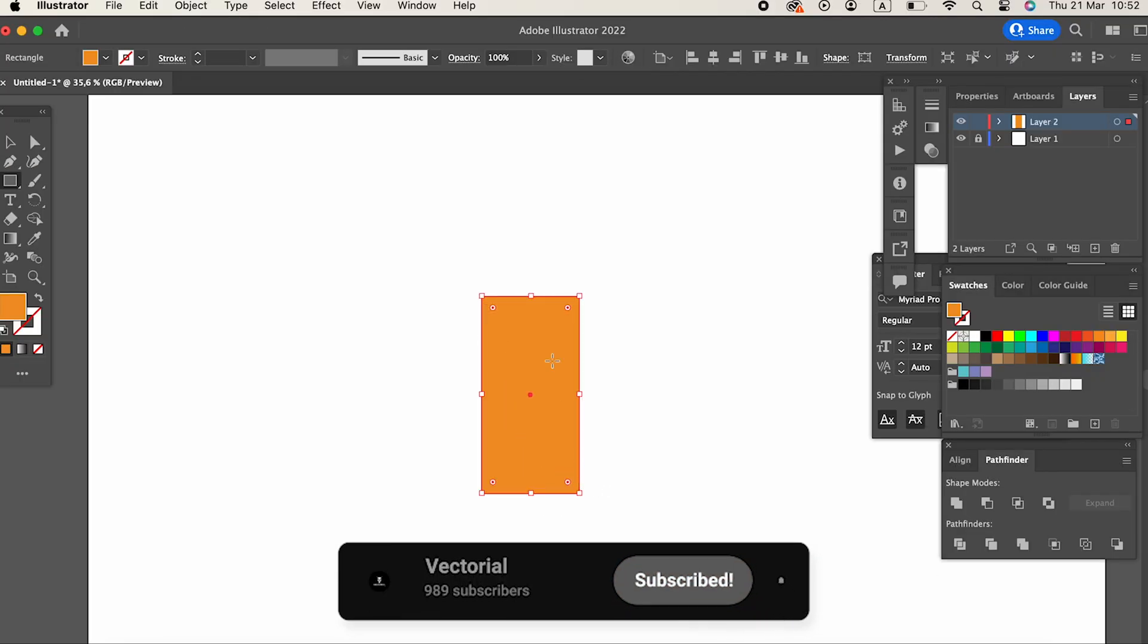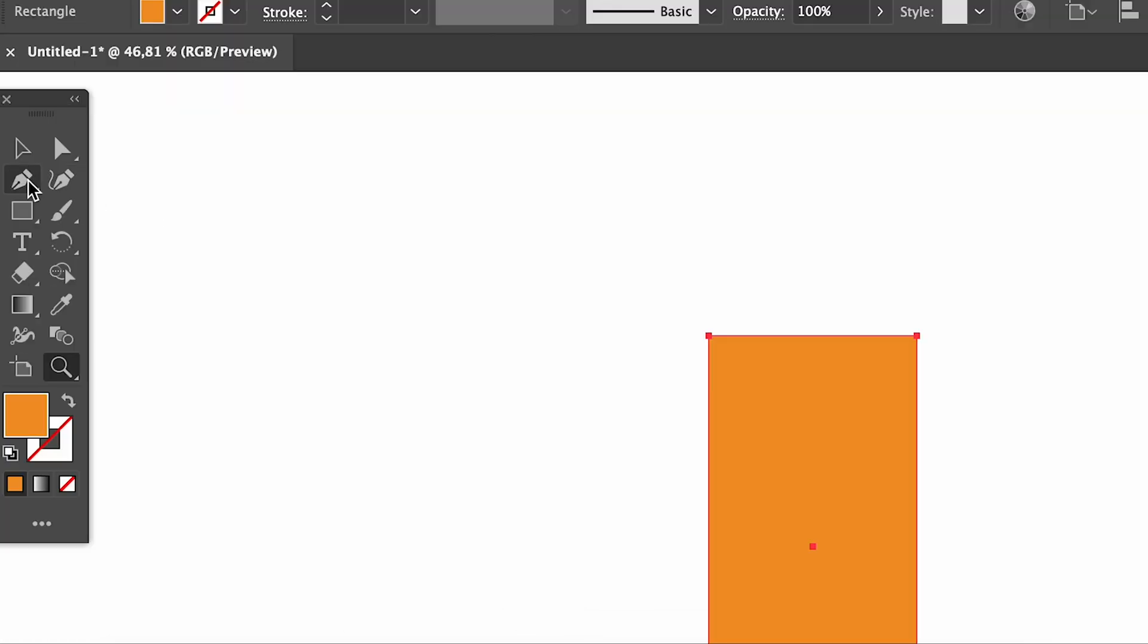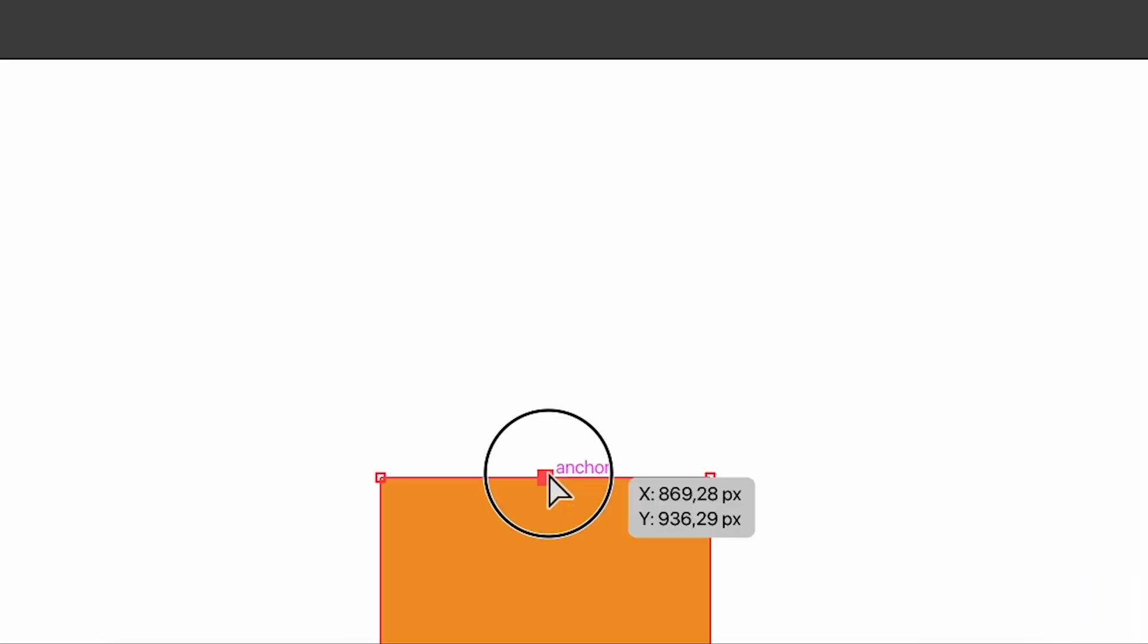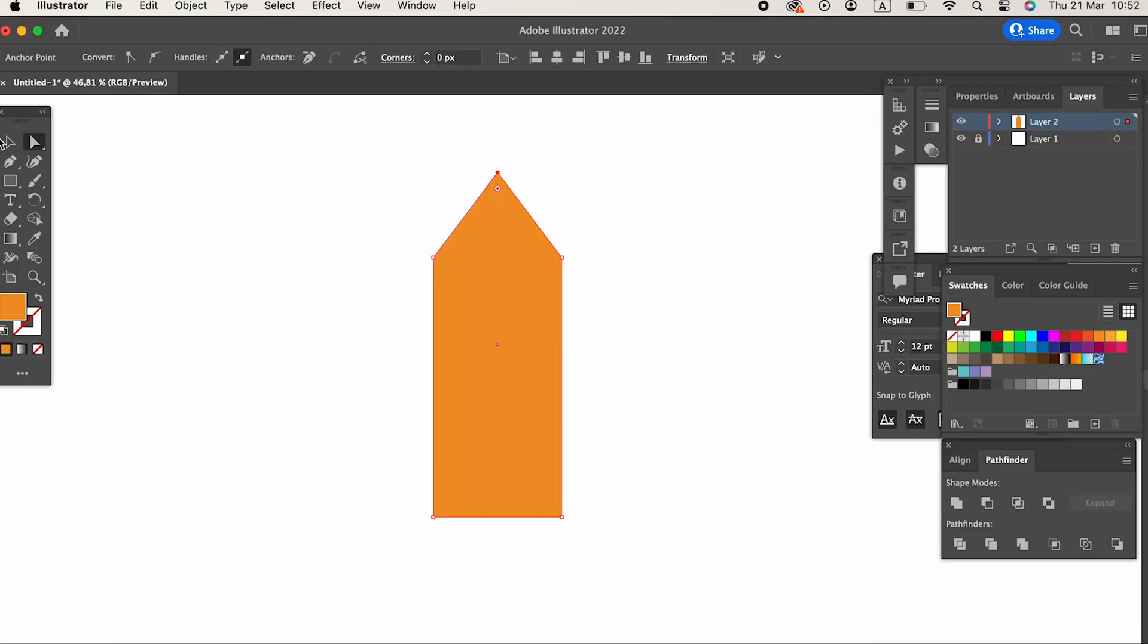We draw a rectangle with the help of Rectangle Tool. With the help of Pen Tool, we add a point to the upper side of the rectangle right in the middle. We grab the point we added with the Direct Selection Tool and pull it up.